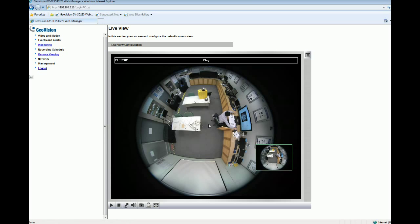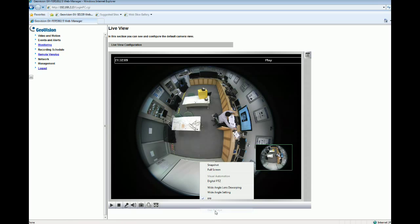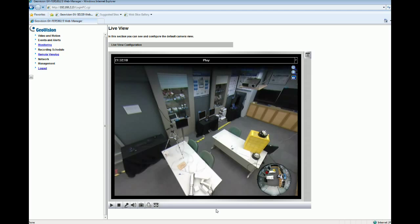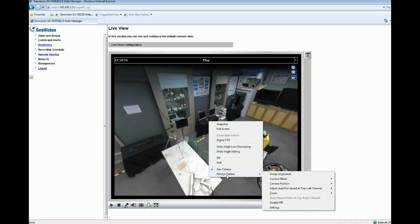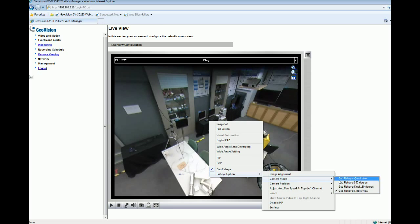Now this is the live view of our fisheye camera. To enable the fisheye option, right-click the live view and select GeoVision Fisheye. Then right-click the live view again — you will see the fisheye option. Go to camera mode. As you can see, there are four modes, and we will check them out one by one.